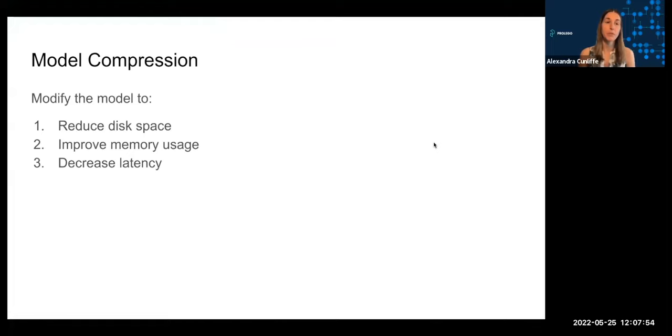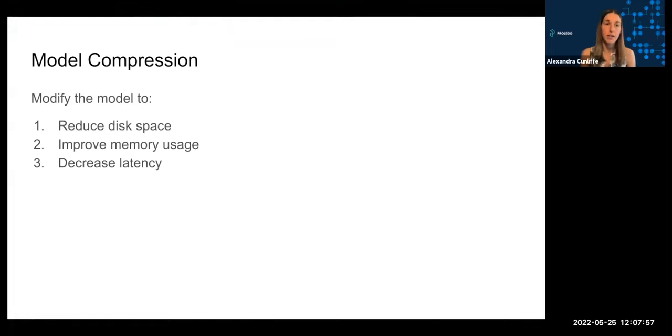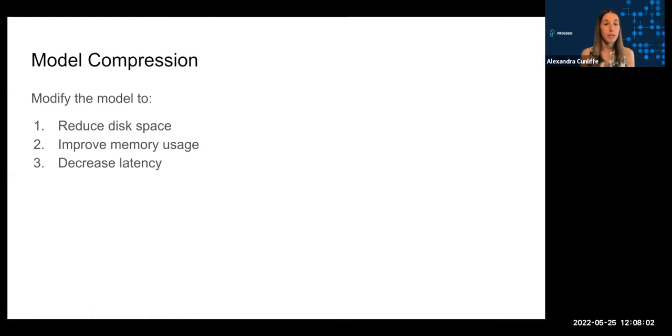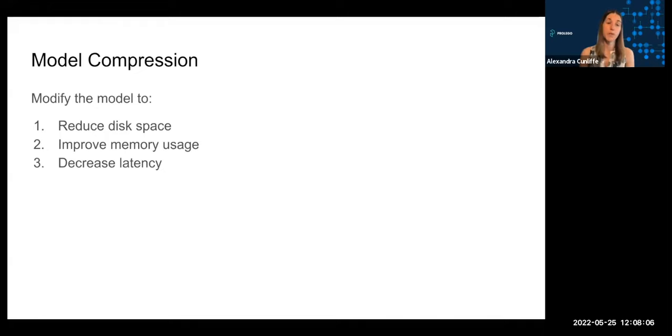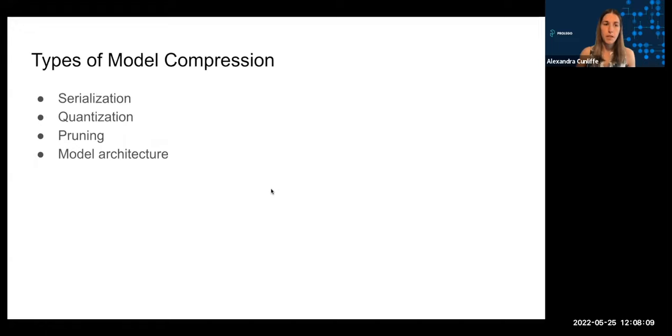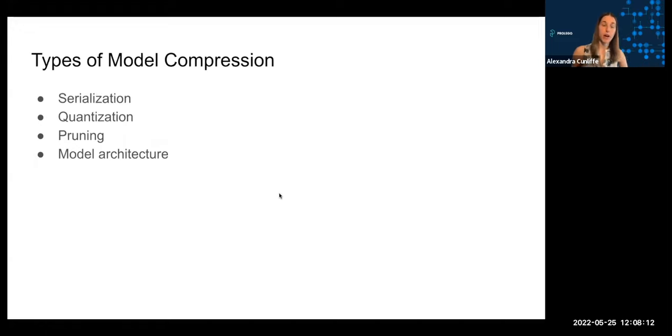When we're doing model compression, that refers to the process of modifying the model in some way with one or more of these goals in mind: we might want to reduce disk space, hard disk usage, improve memory usage, and also decrease latency of the model.